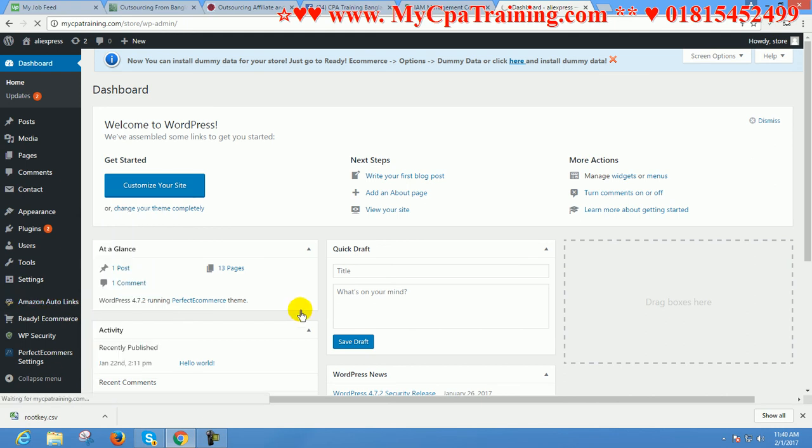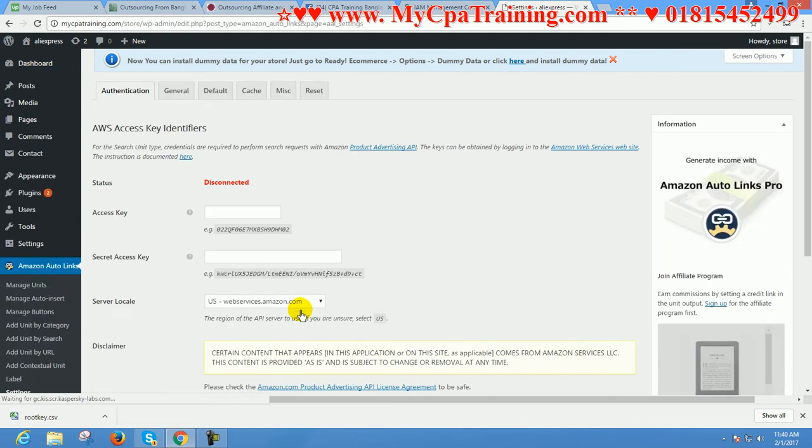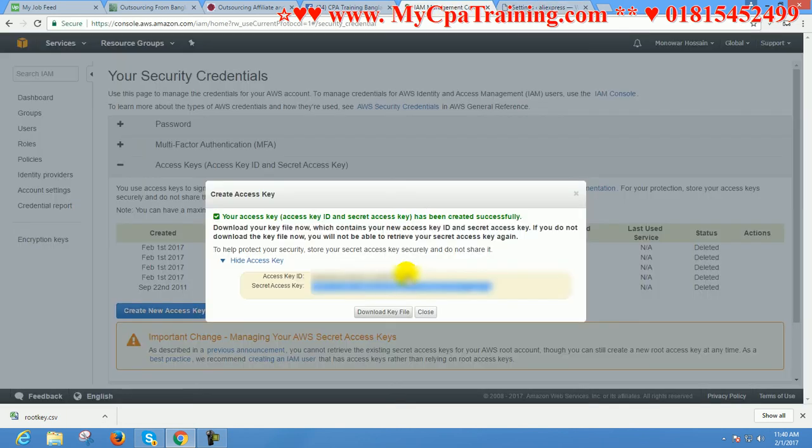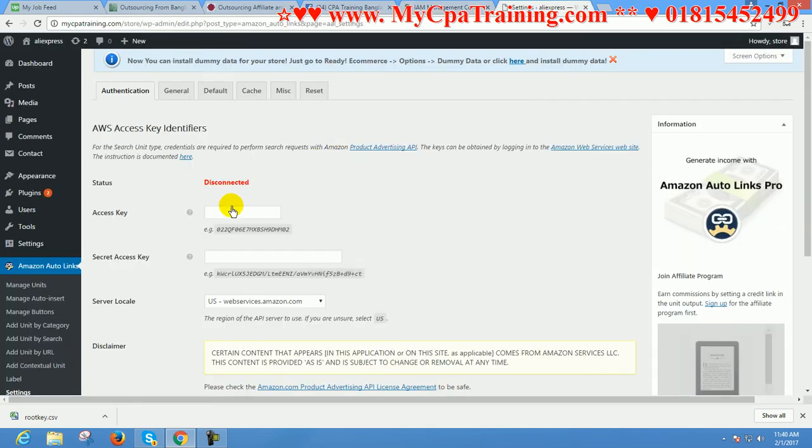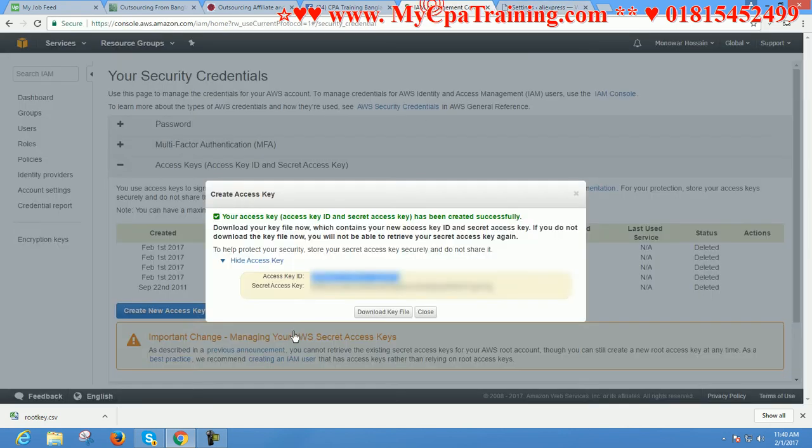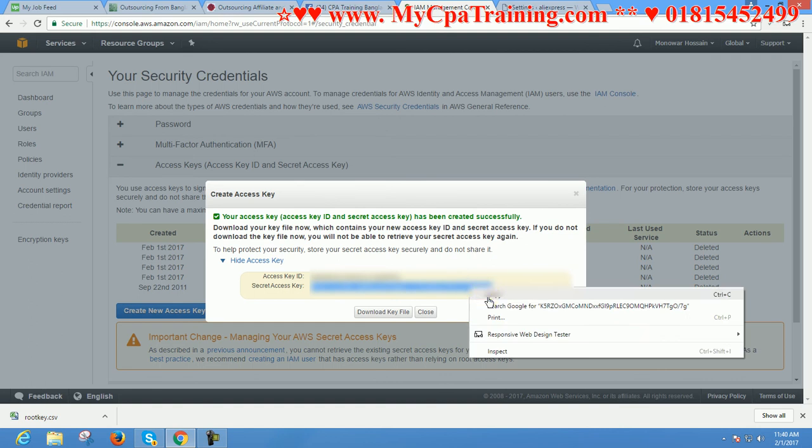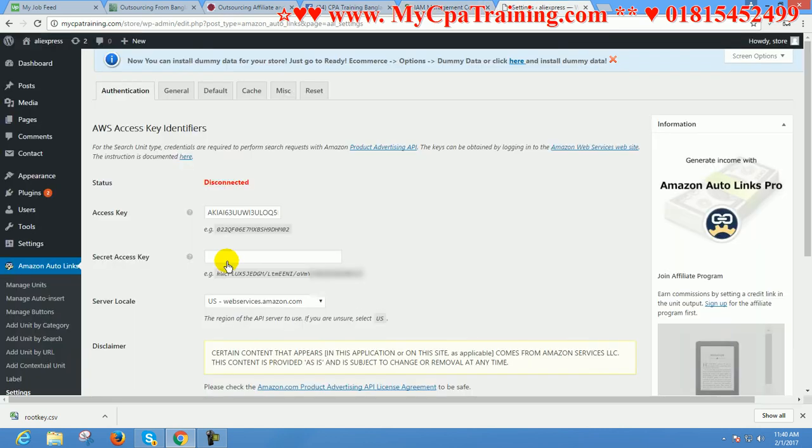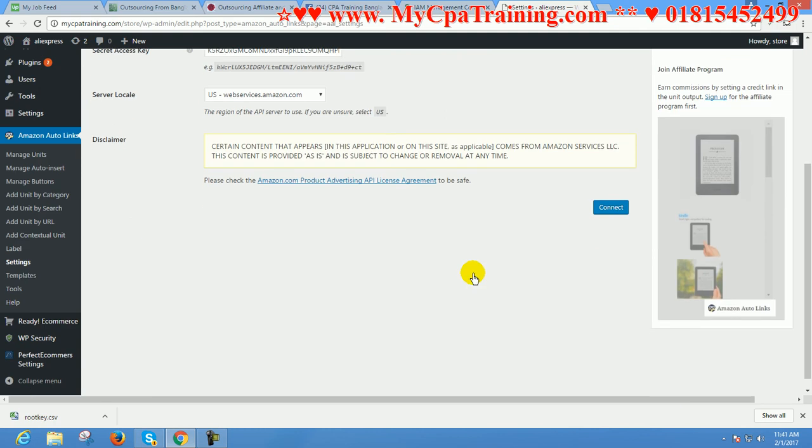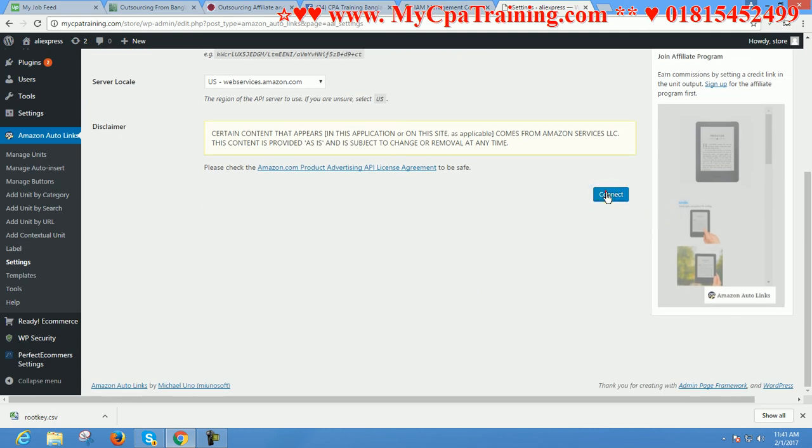Access Key, copy and paste. Secret Access Key, copy and paste. Connect. And connected.